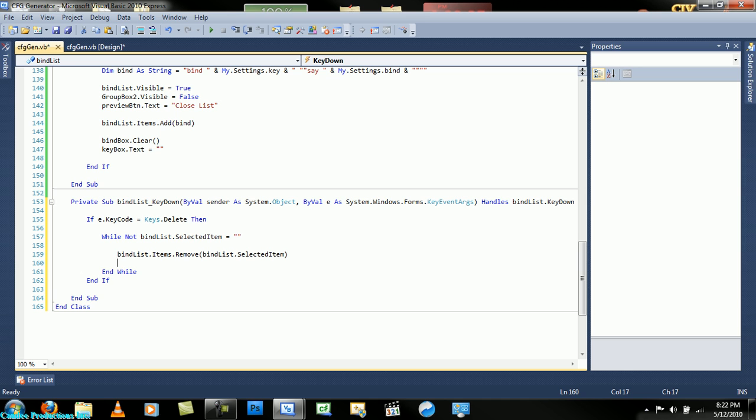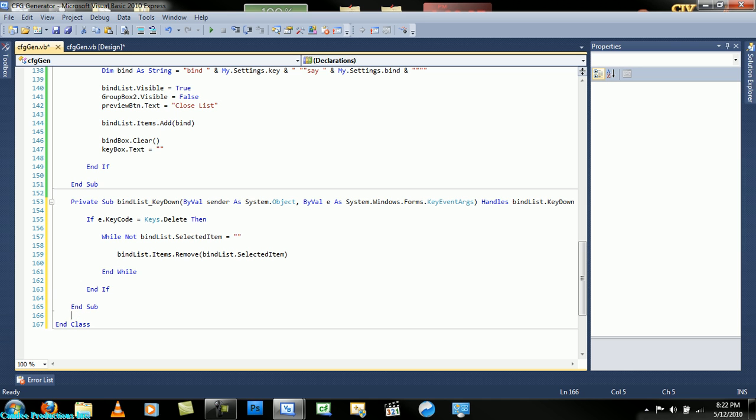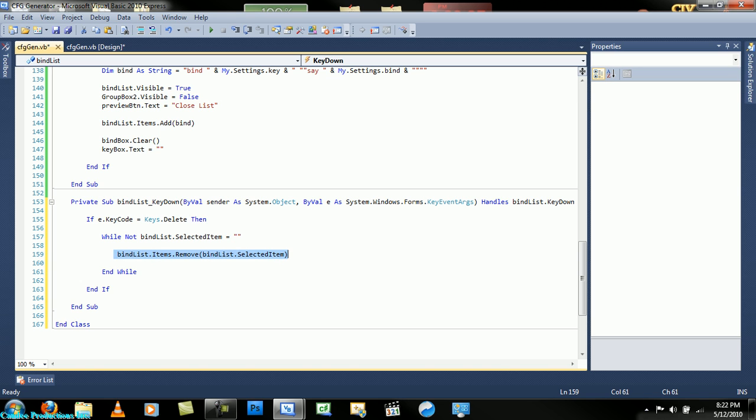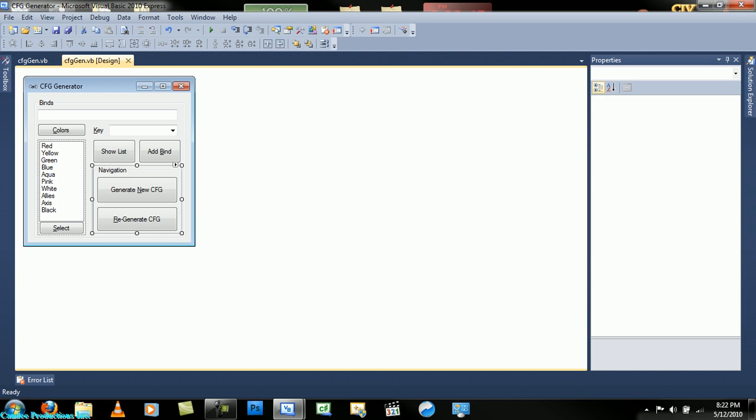So what this code says is that if the delete key is pressed and while the selected item doesn't equal nothing, then delete the selected item. That's pretty much it. Now we want to code the regenerate cfg button.